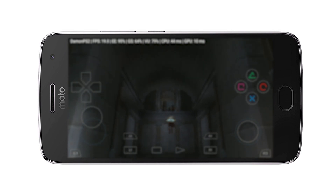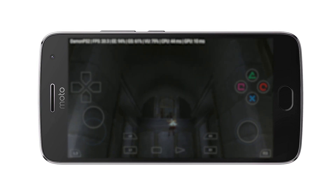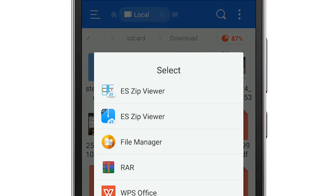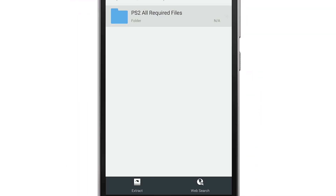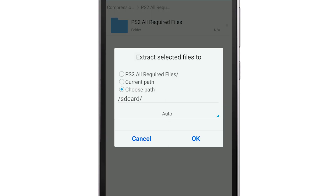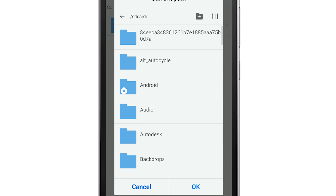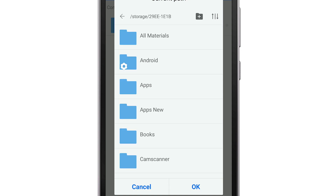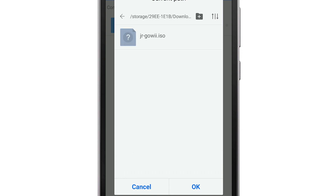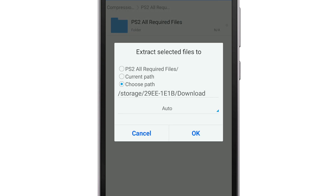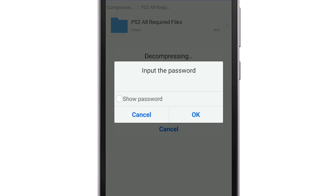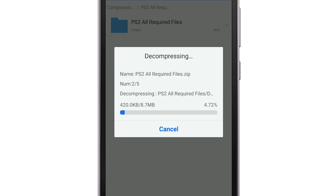Download the PS2 required files zip from the link provided below. Open up the zip folder, click on ES Zip Viewer, select the folder and click on extract. Choose the path as SD card and select the download folder, or create a download folder, and extract into it. Use the password 'unleash your laptop'. The download folder should also contain the game ISO file which you downloaded earlier.